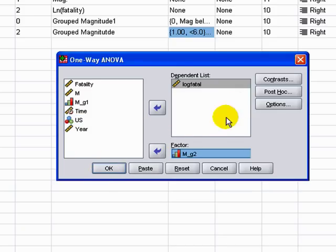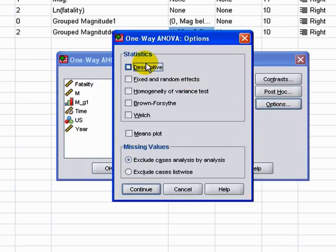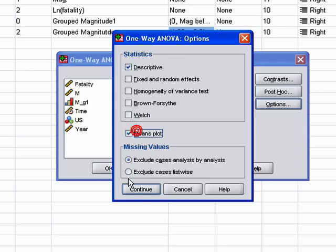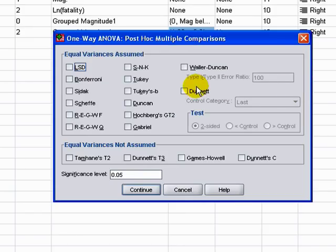We go to Options and choose Descriptive and Means Plot, then click Continue. Next we're going to look at a post-hoc test. ANOVA can tell us that there's a statistical difference across groups, but it can't tell us, per se, where that difference is.